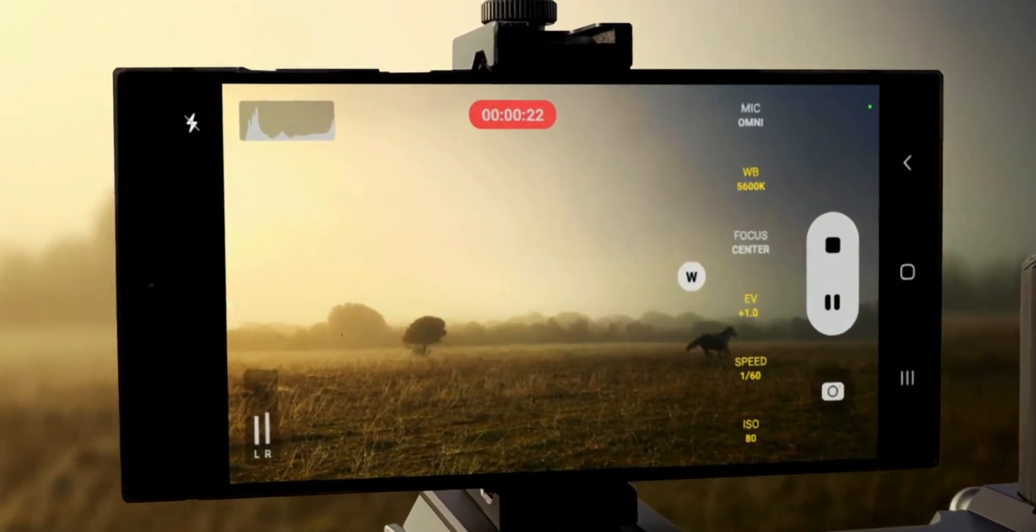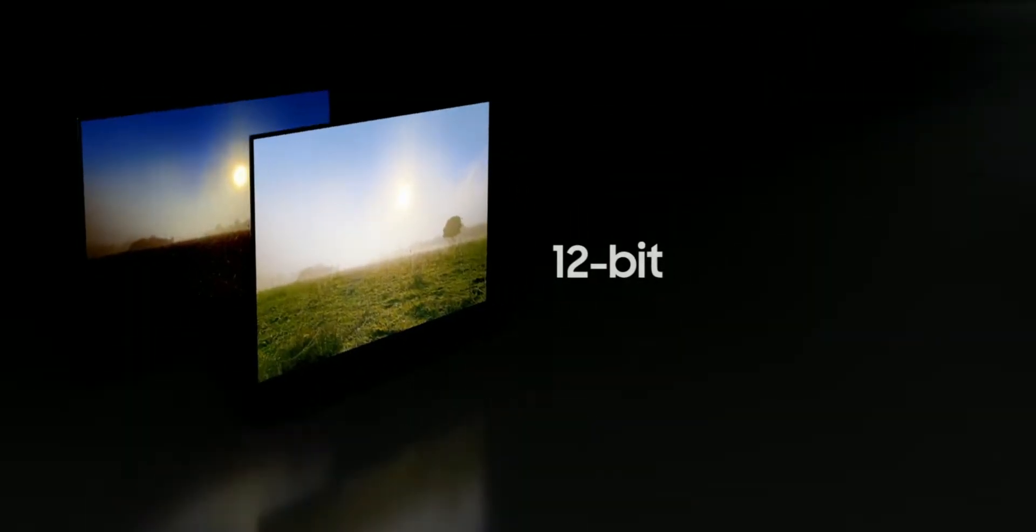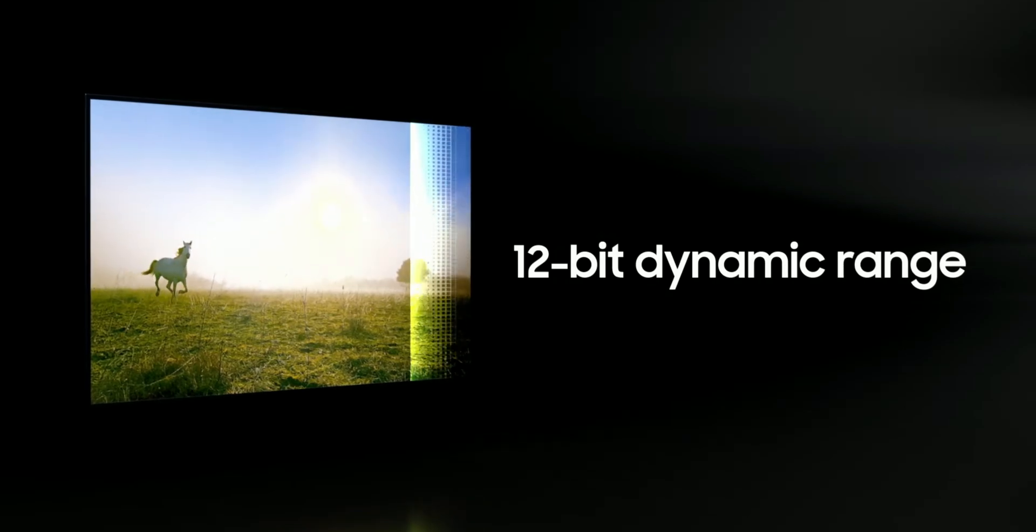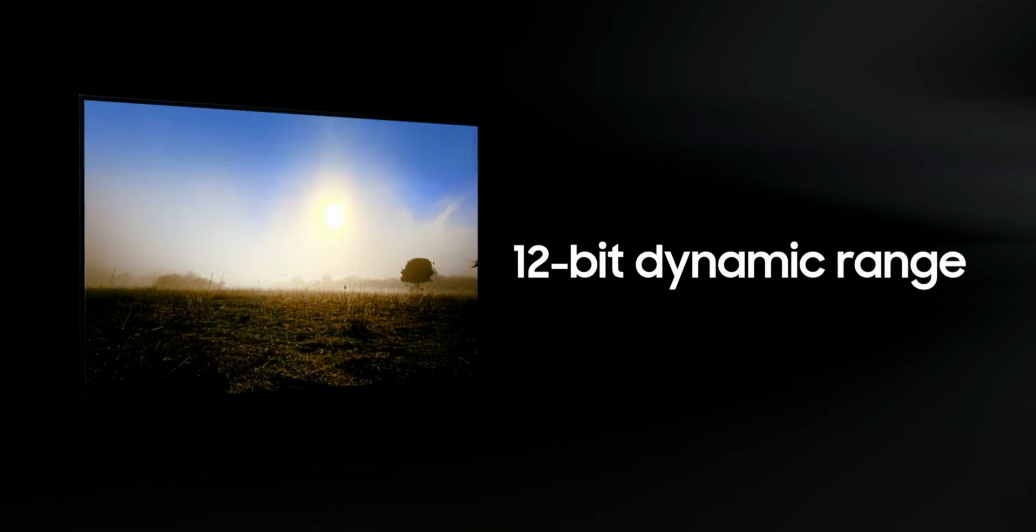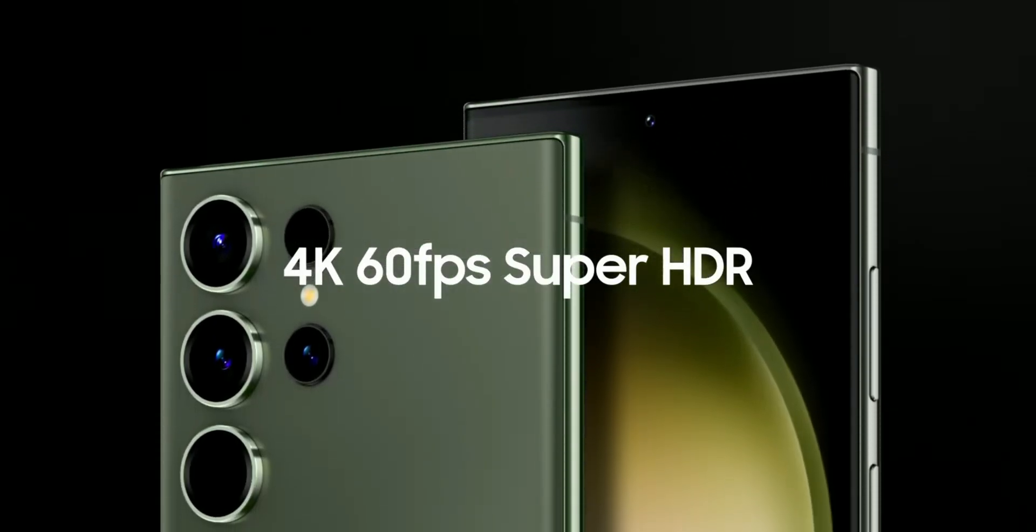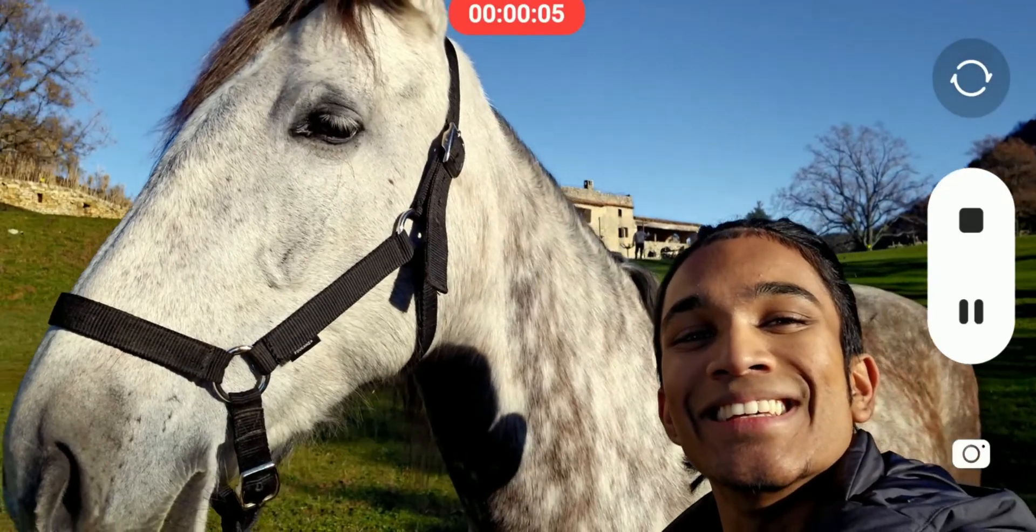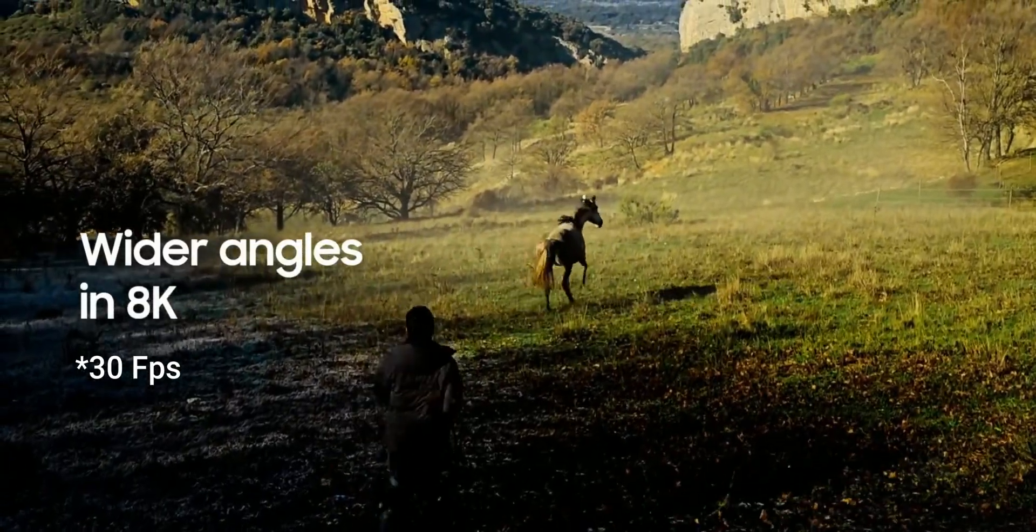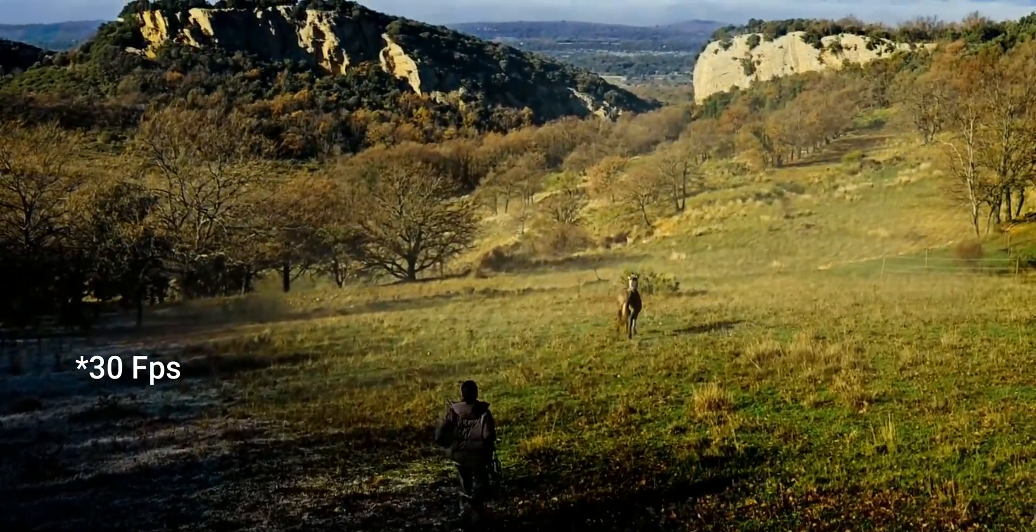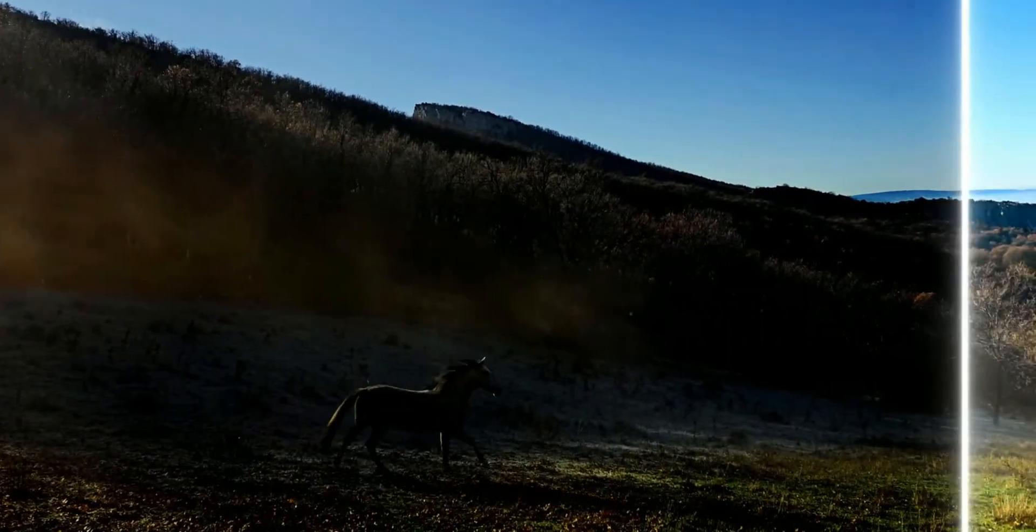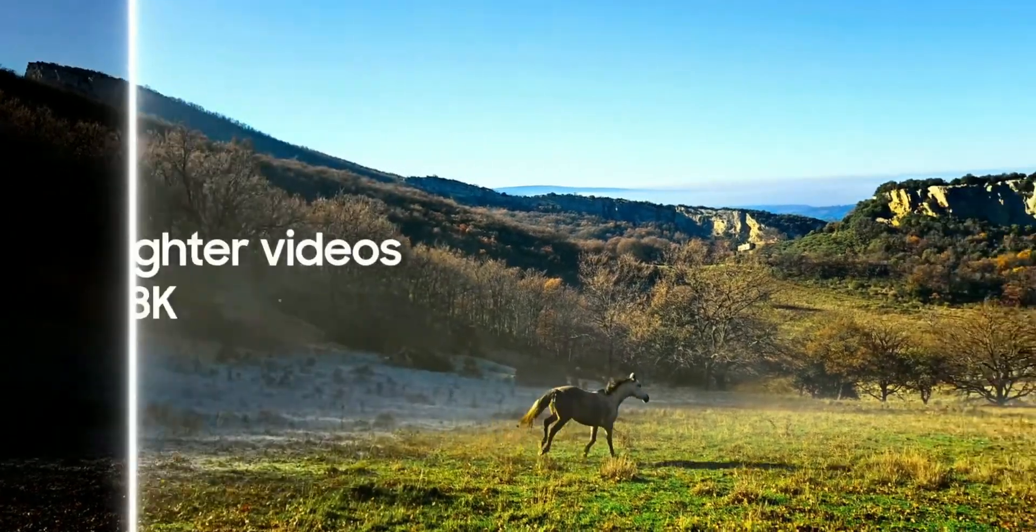The cameras can capture with 12-bit dynamic range. For the first time, we're getting better 4K 60fps Super HDR for both rear and front cameras, and 8K at 60fps with wide-angle view. The cameras can absorb 2.5 times more light for brighter video footage.